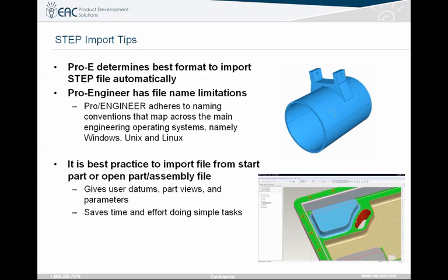A couple of tips for customers: a common question is how to select the format — whether it's AP203 or AP214. Pro Engineer automatically detects the best format to import a STEP file in, and there's no real manual way to control that. Typically there's a marker in the file that says what format was used when it was generated, and that's what Pro Engineer looks for. Also, Pro Engineer has file name limitations. In previous versions, spaces in the file name meant it wouldn't recognize it. As of Wildfire 5, it automatically adds underscores when you open the file.